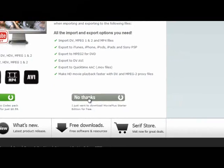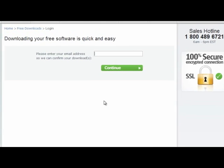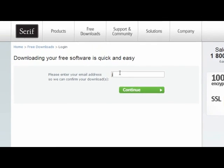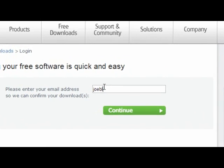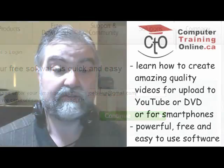You will be required to enter the registration code once you install it on your computer. The software is 100% free and fully functional forever, but it must be registered. Install the software on your computer and then take my course to learn how to create amazing quality videos with this powerful, free, and easy to use software.